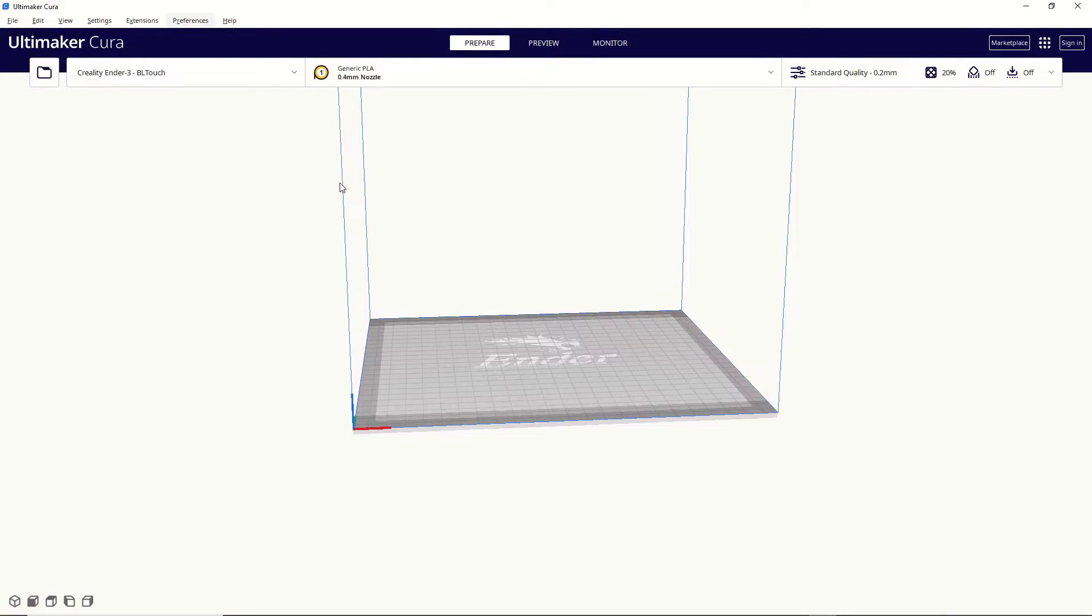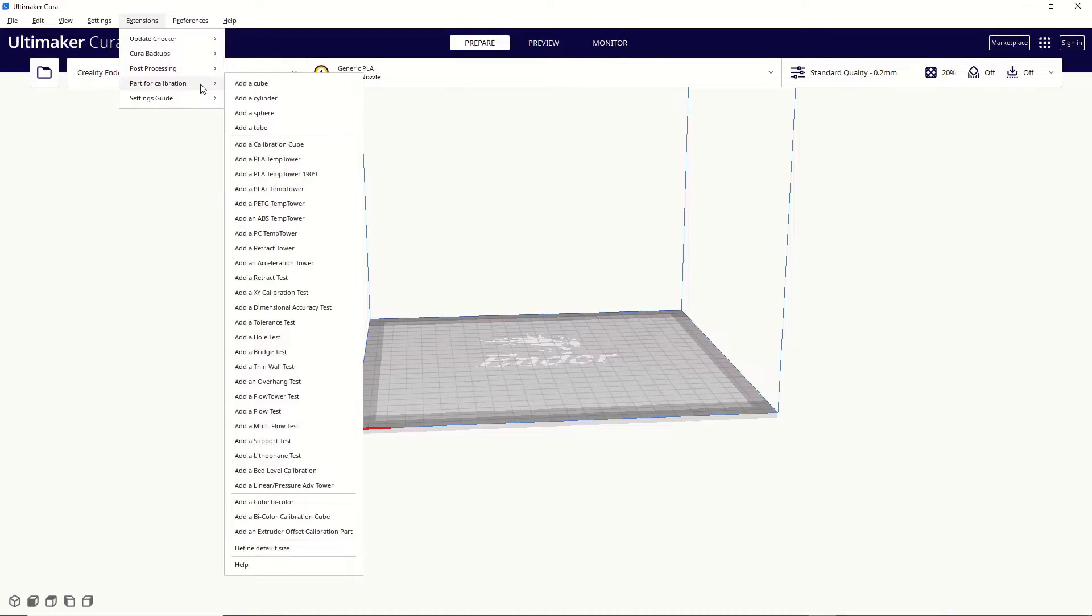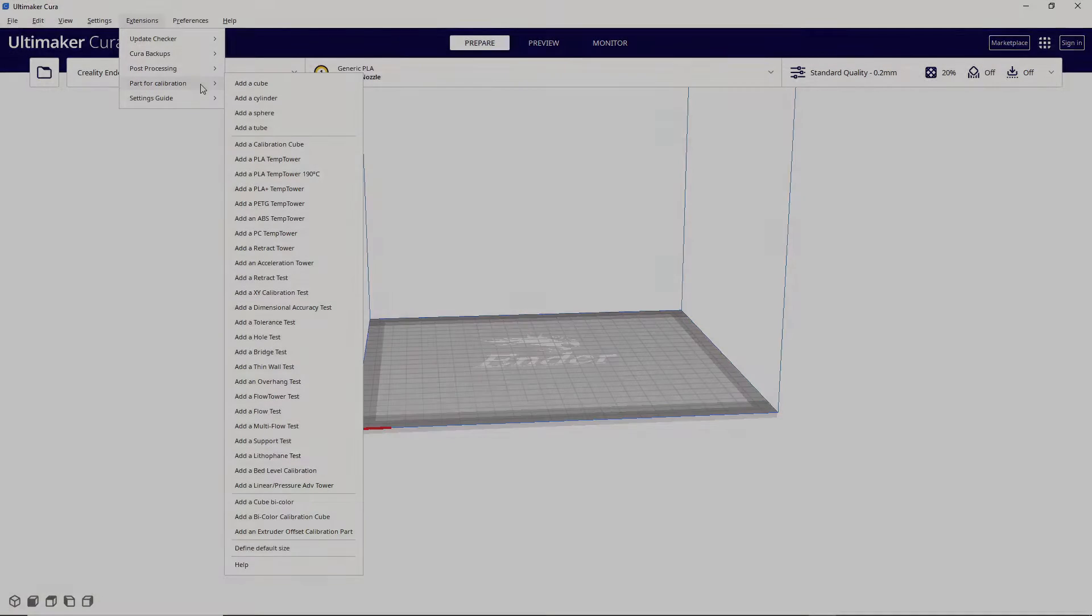Then once you've restarted Cura, go up to extensions, and you should now have this part for calibration menu that's only present when you have the calibration shapes plugin installed.